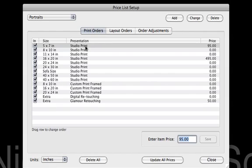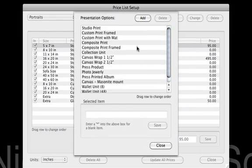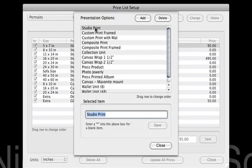As I'm thinking about it, I really don't like the name Studio Print — it doesn't have much value with it. So we can actually go through and I can even edit that right from here. I'm going to go ahead and click Change, and it shows my presentation option here. I can go in and do the setup. I'm going to go to Studio Print, and we're going to change this to Studio Portrait.